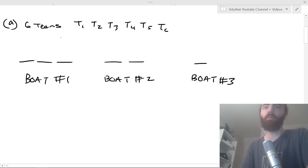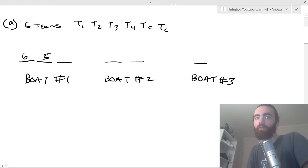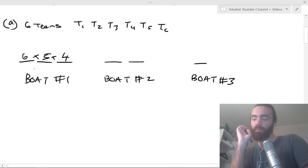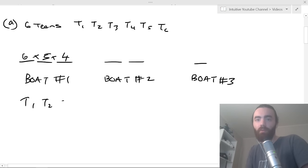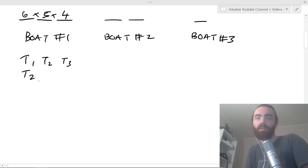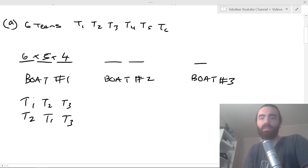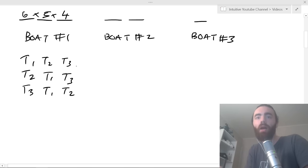For the first boat, if we have six teenagers, six can sit in the first spot, five in the second, and four in the third. These get multiplied together, but the important thing is accounting for over-counting. If you pick T1, T2, T3 — that's the same selection as T2, T1, T3. The same set of teenagers is sitting in boat one regardless of order. So we divide by three factorial, which is the number of ways to arrange those three objects.